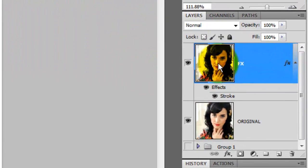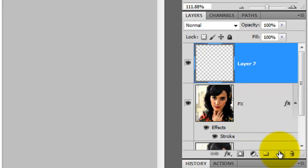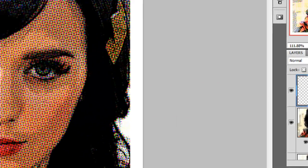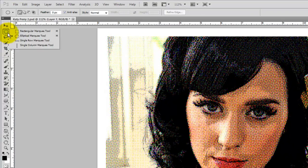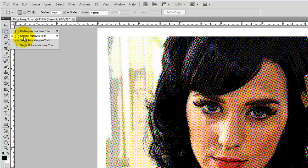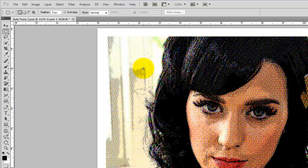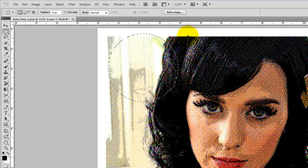We're ready to put Katy's name in now. Press on the New Layer button and go to the Elliptical Marquee Tool. We're going to create a background plate for her name. With the Shift key held down, click and drag out. This creates a perfect circular selection.